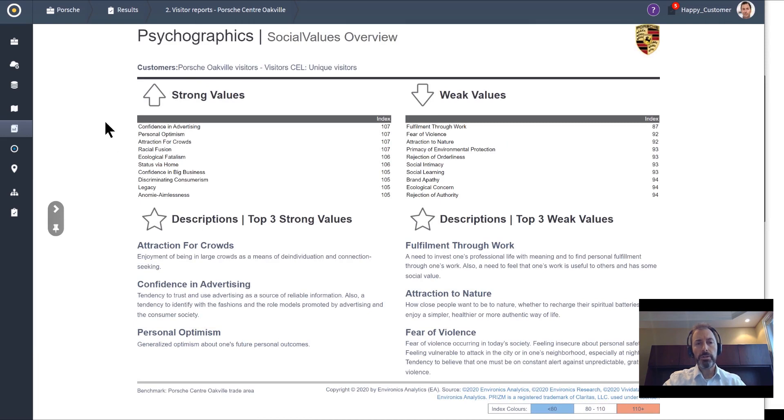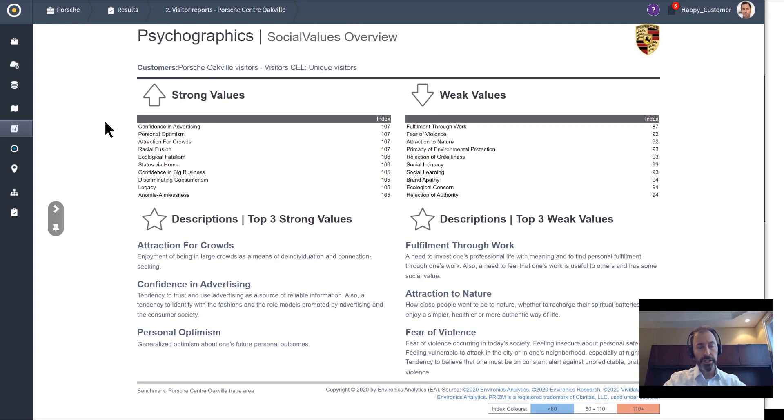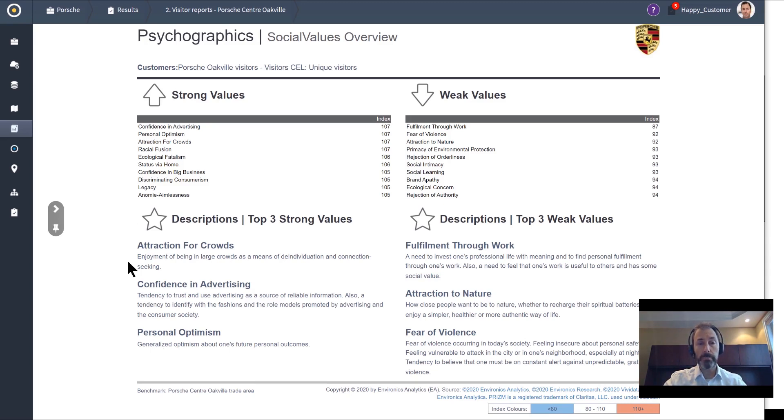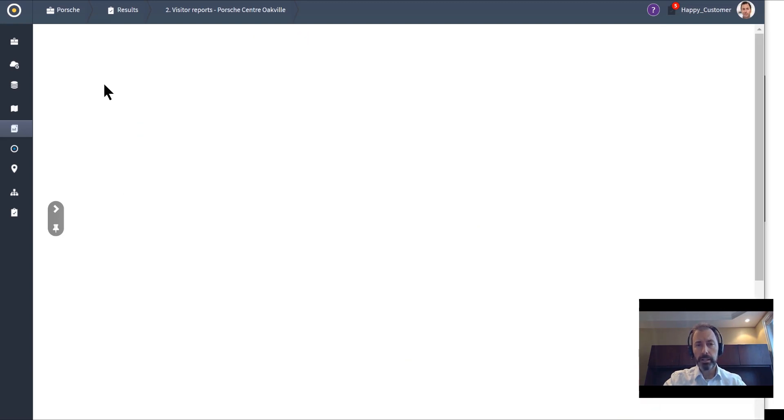People use our social values data set to actually look at the creative and the engagement strategy. What messaging should you have when approaching these people? Attraction for crowds scores high with the people that visited this dealership, as well as personal optimism. Think about that when you're building creative to attract people to this dealership.